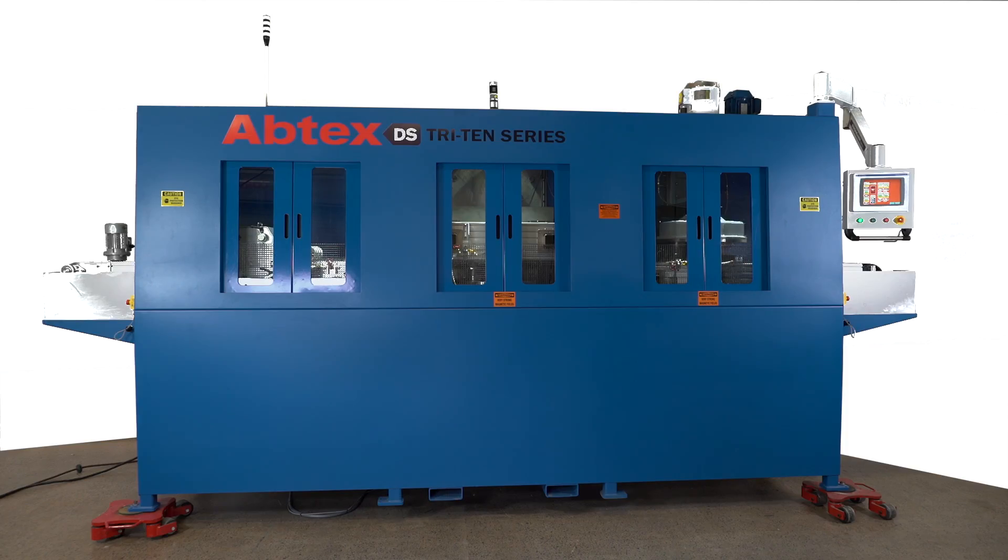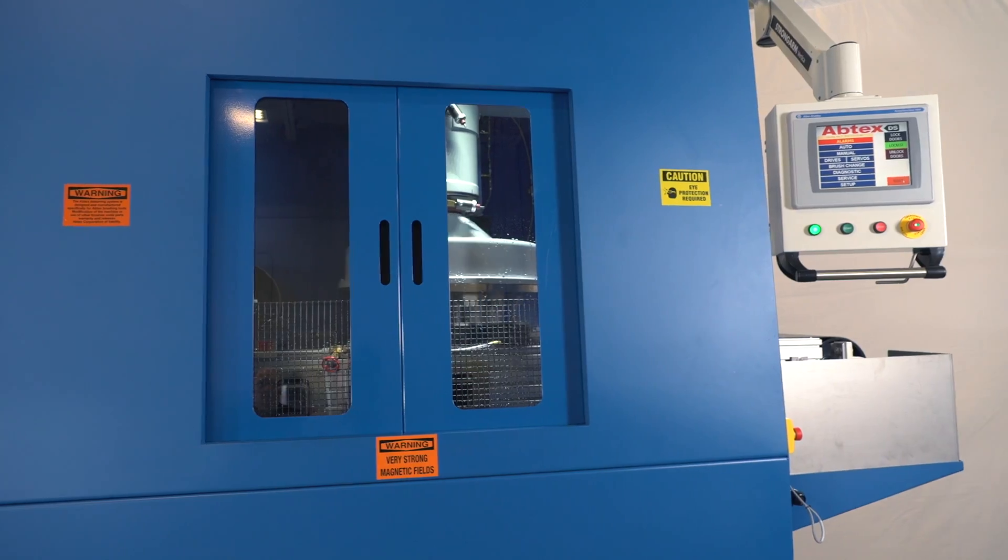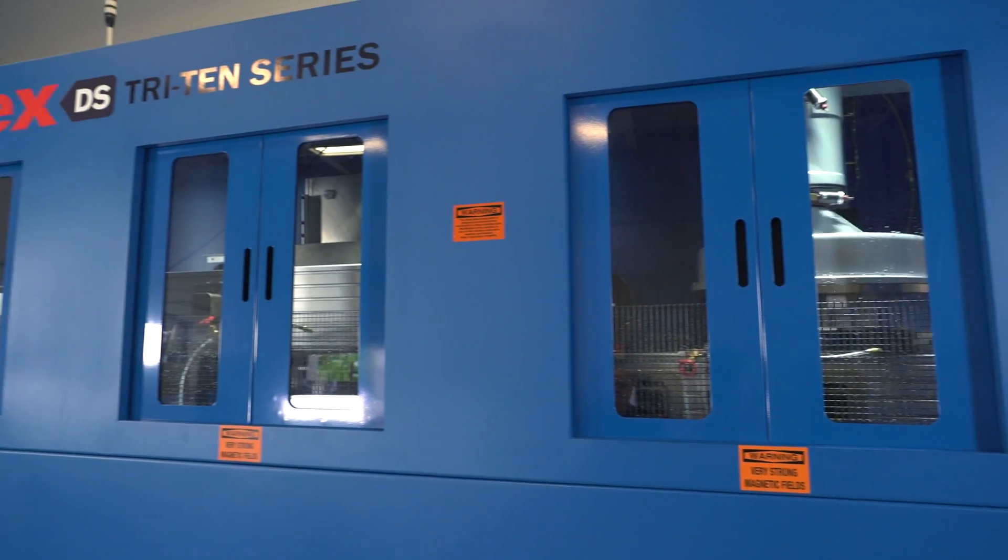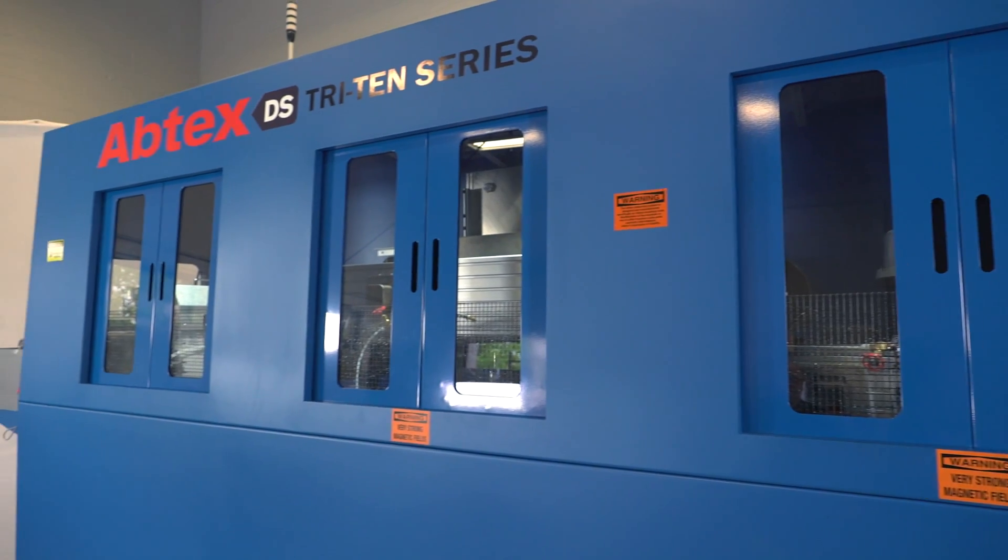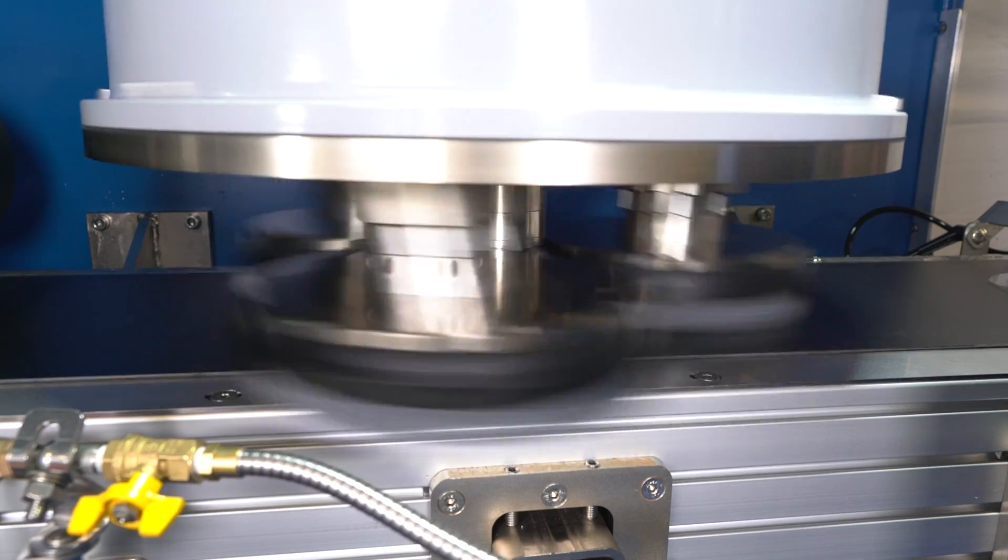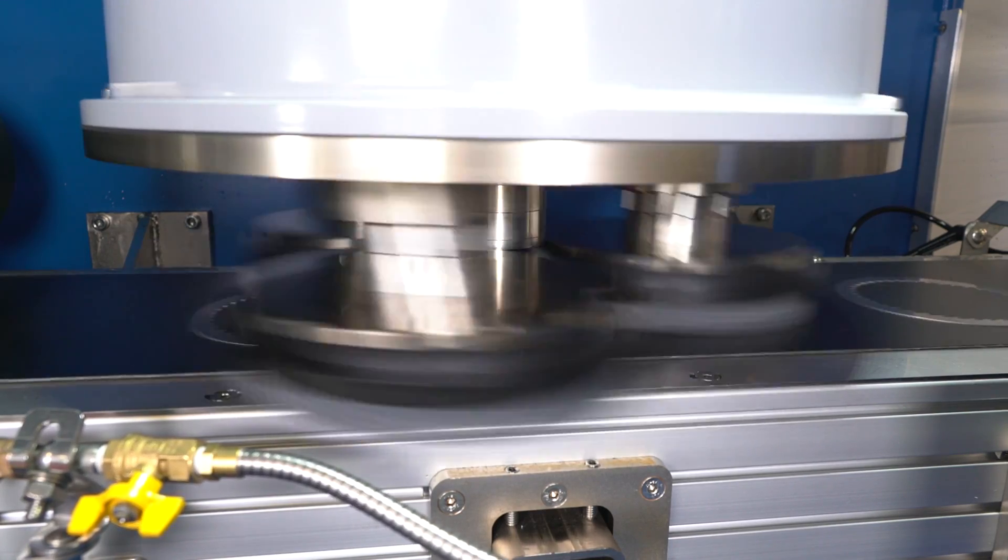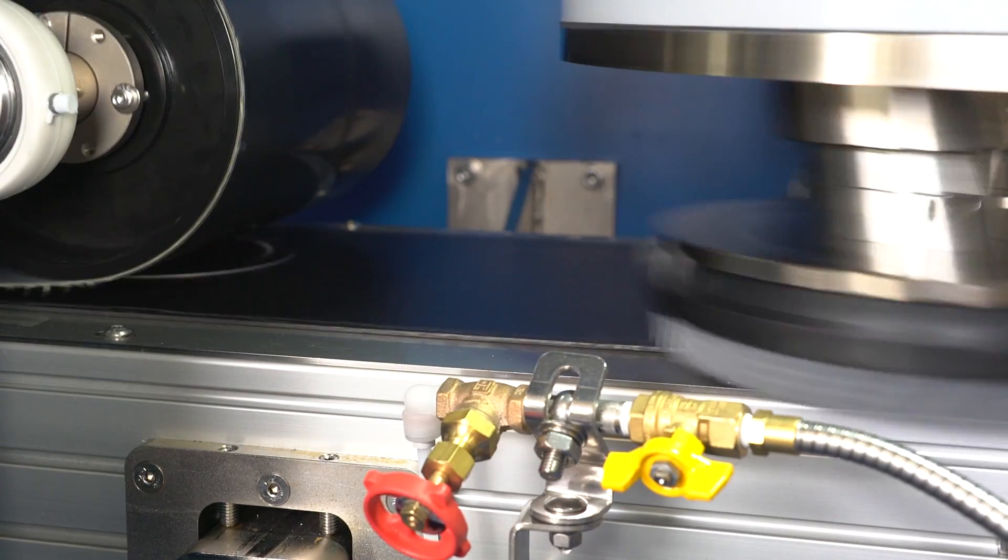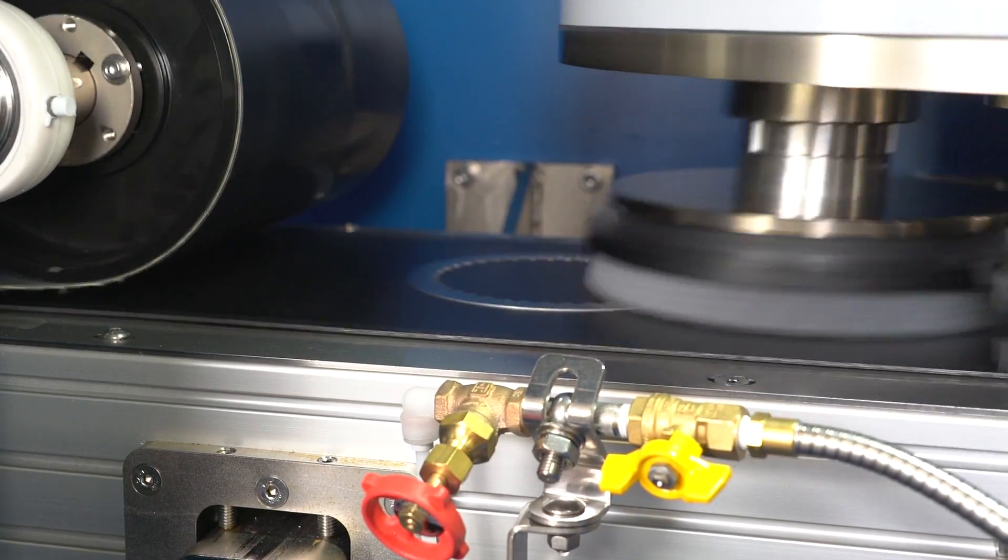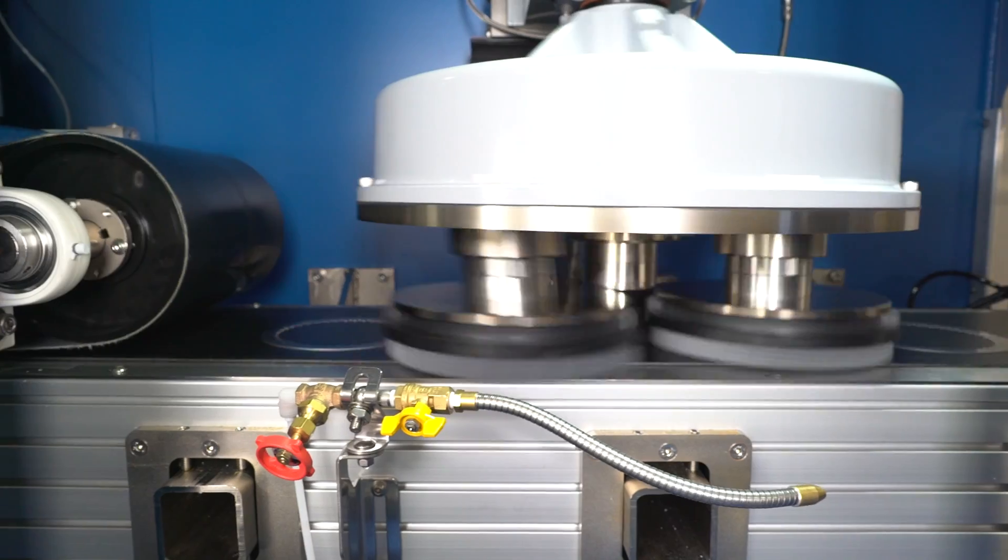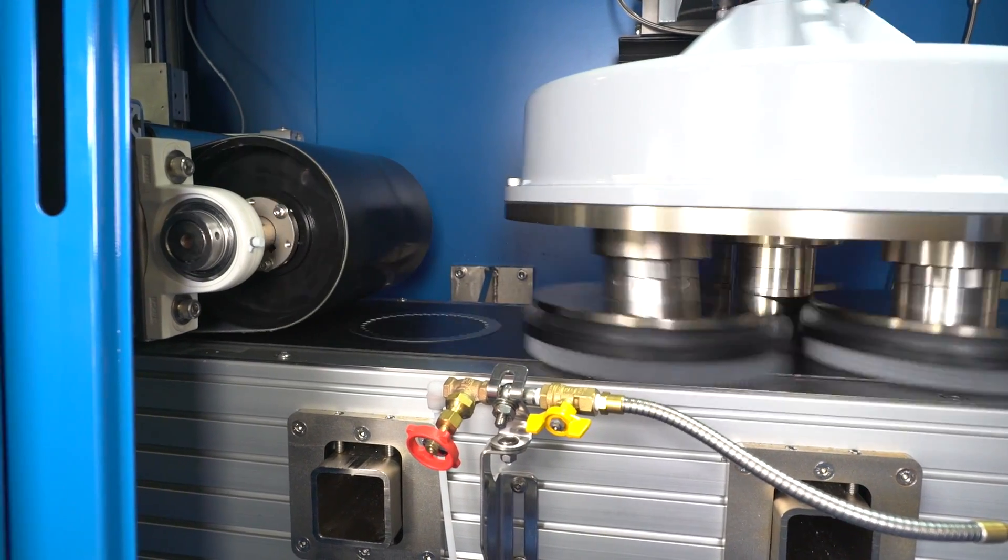For maximum speed and precision, Abtex recommended its Tri-10 machine, a deburring center containing one or more planetary heads. Each of these heads powers three 10-inch abrasive nylon filament brushes or abrasive flap discs, custom designed to solve specific deburring problems.